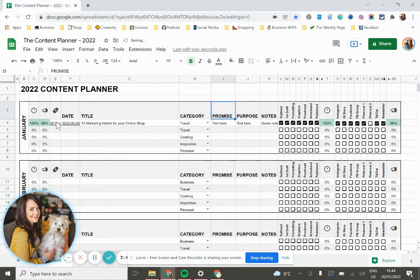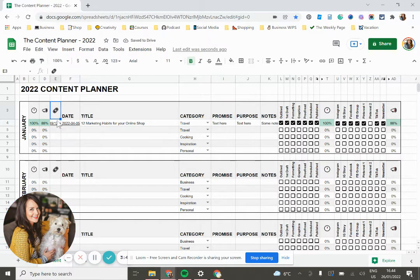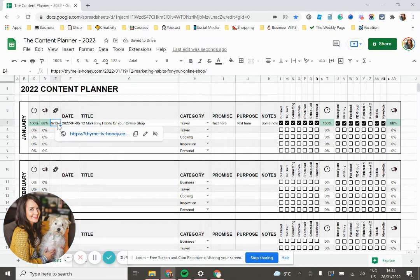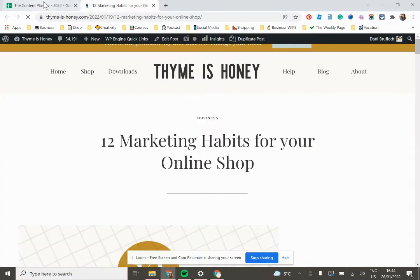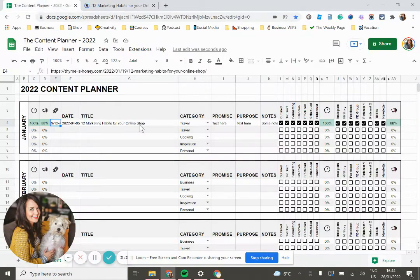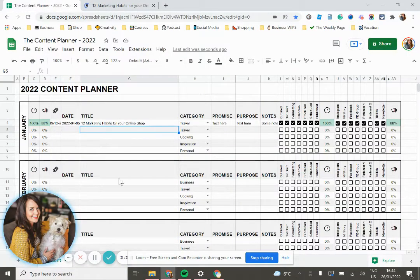The other thing is you can add a link here once you've published the post, if you want, so that it makes it easy to jump over and review it or take a look at it on your website, which is nice.